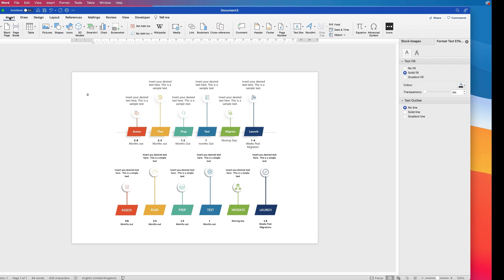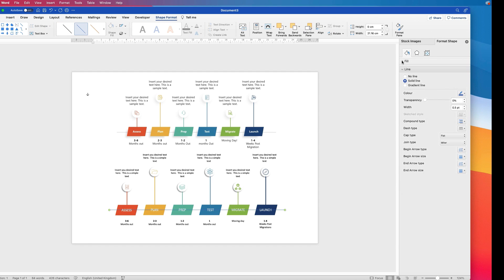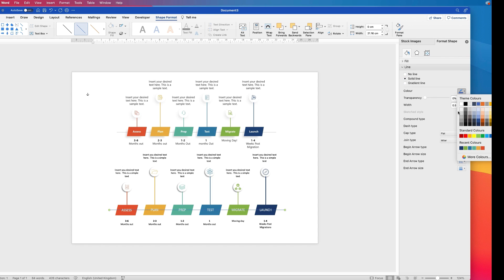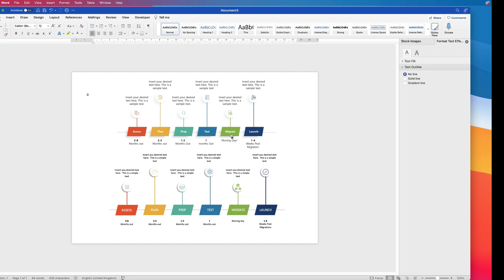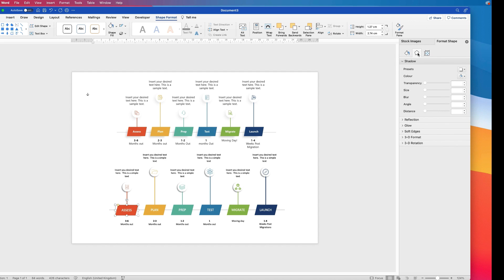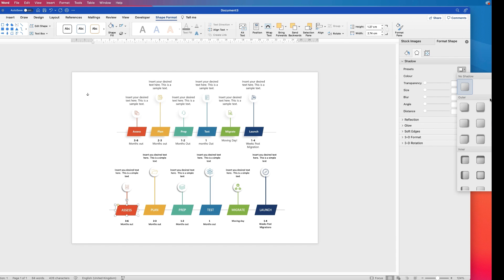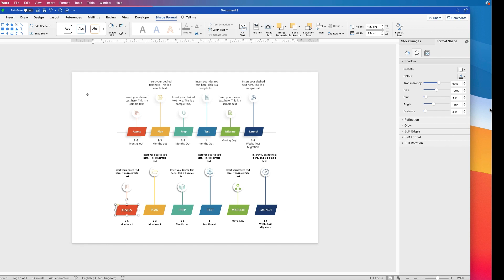Now go to Insert, Shape, Line, click and drag out a line and align it. Go to the format menu, go to Line, Solid Line, and choose a light gray. Set the width to one point. Then go to Shape Format, Send Backwards, click on the drop down and select Send to Back. There's also a shadow on all of the boxes: click on a box, go to Format Shape, click on the Shadow drop down, go to Presets, and select a preset — you can choose any preset you like.